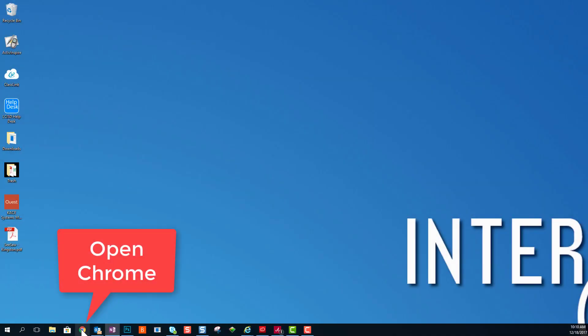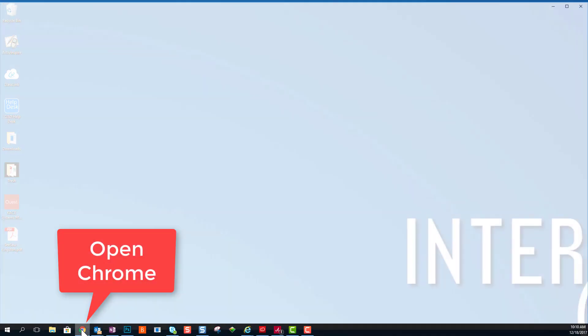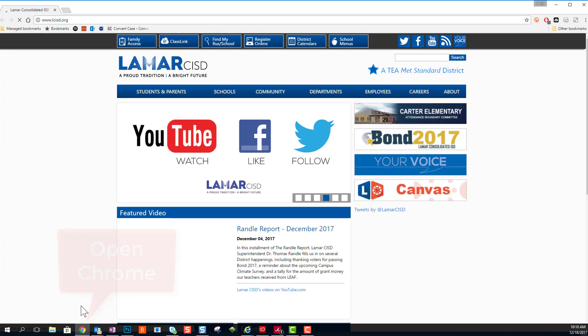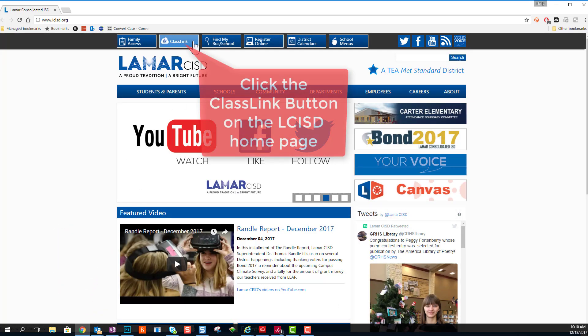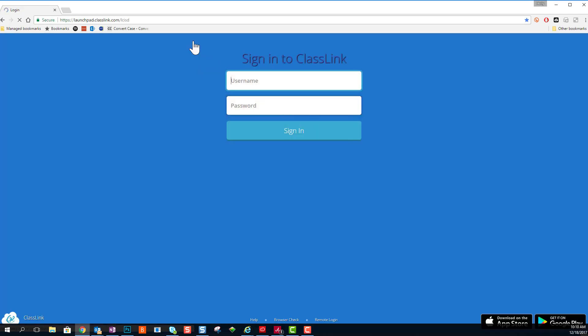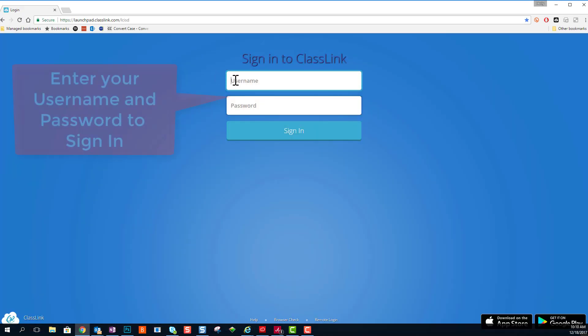Let's take a look at how to create a presentation using Sway. The first thing we're going to do is open our web browser Chrome and navigate to the ClassLink button on the LCISD web page.